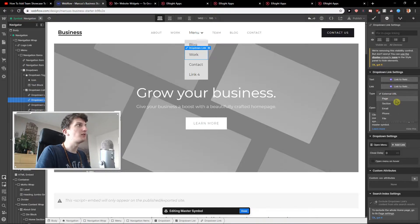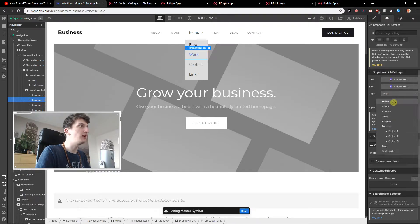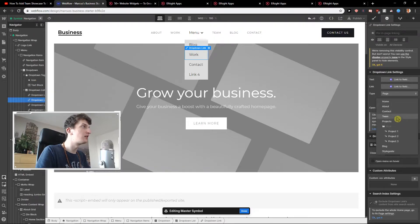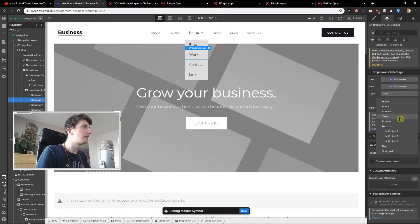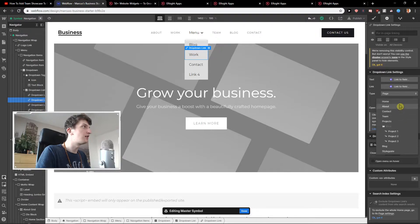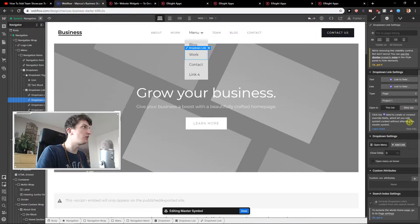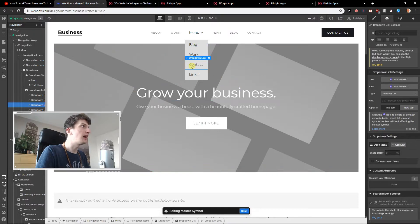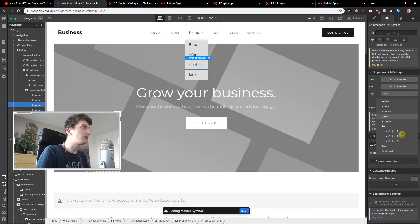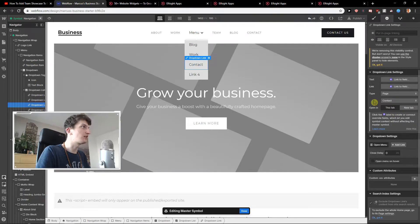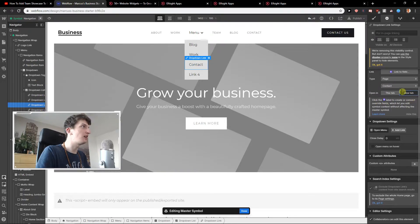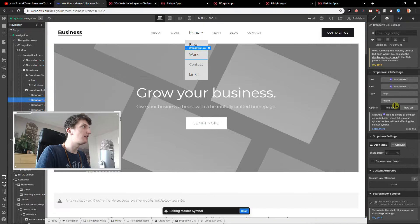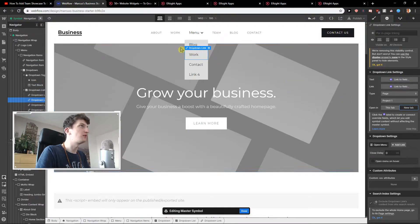You can go also with the external URL or page. Where is the work? Work project one. Okay. And let's go with the contact. Same thing. It's really simple. Contact. Okay we got it. A new tab. And this one will be new tab too. And this one is new tab. Yep.